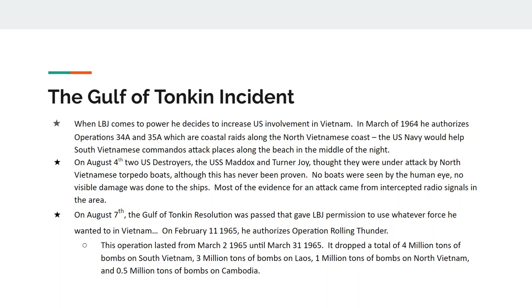On February 11th, 1965, he authorizes Operation Rolling Thunder — a massive bombing campaign running from March 2nd to March 31st, 1965. There are more bombs dropped in that one month than in all of World War II. Four million tons of bombs are dropped on South Vietnam — the people the United States is supposed to be protecting — and they receive the most bombs.